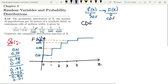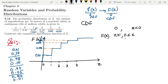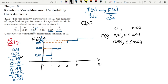Now in order to write it mathematically, let me write the values of F(x). The first value is 0, for all values less than 0. Similarly we have 0.41 for x ranging from 0 to 1, that is x greater than or equal to 0 and less than 1.